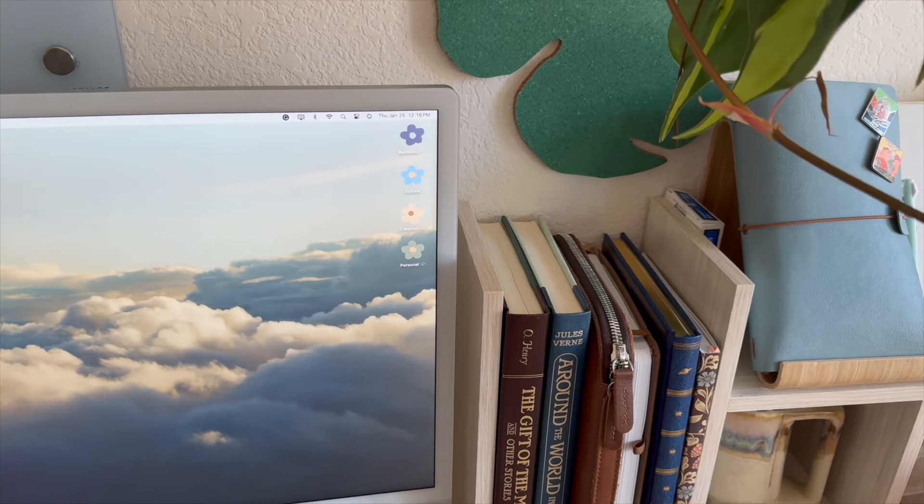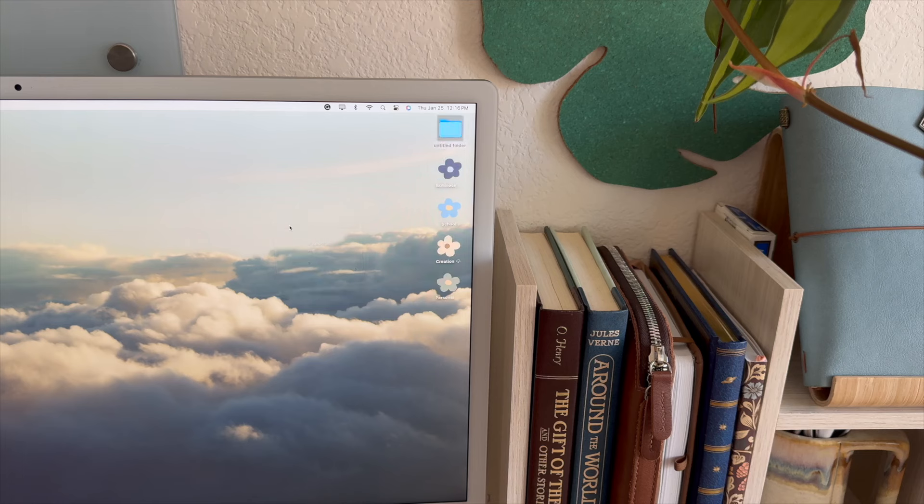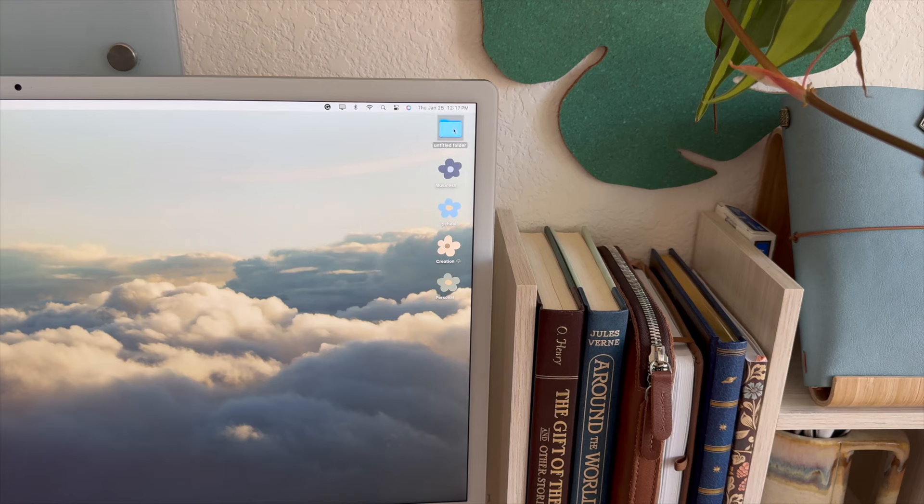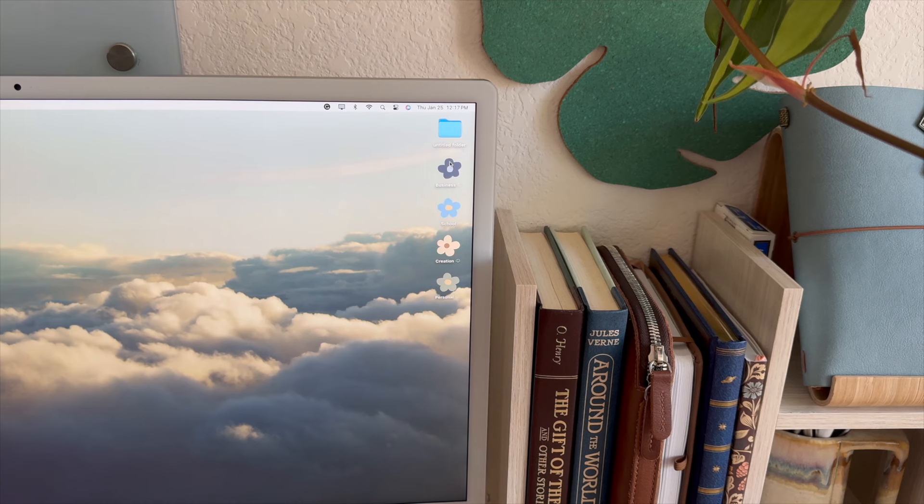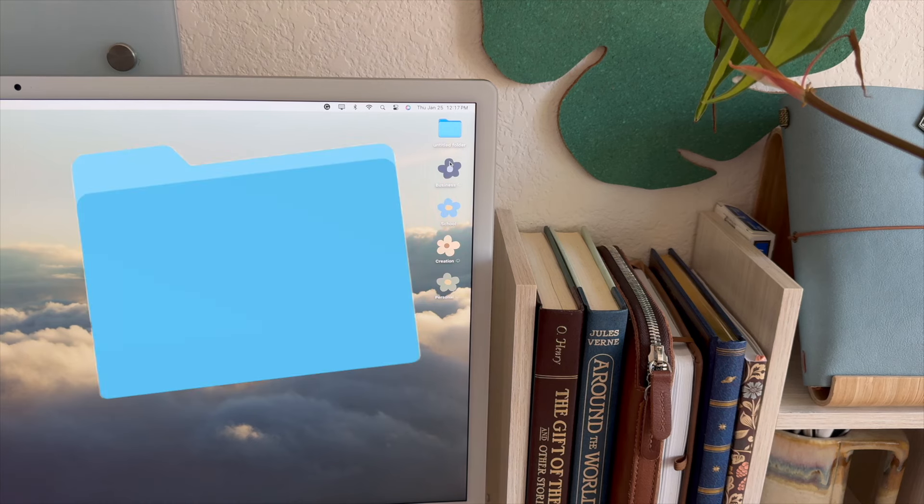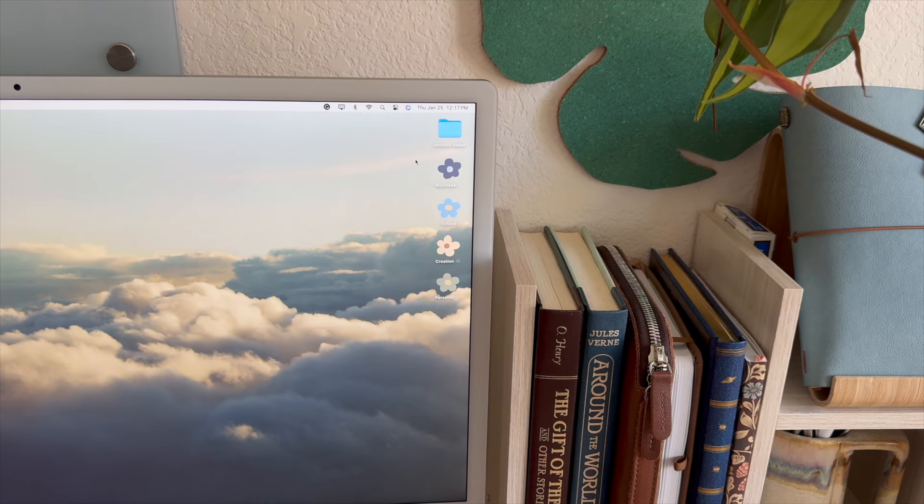You guys know that folders typically look like this, and I found that a really fun way to customize your desktop is to make these little folders into something new. So I'm going to be giving you guys a step-by-step tutorial on how to go from this to this. Let's get right into it.